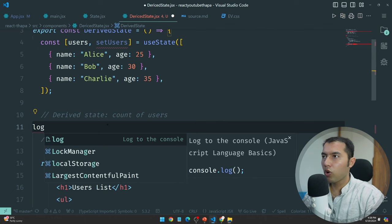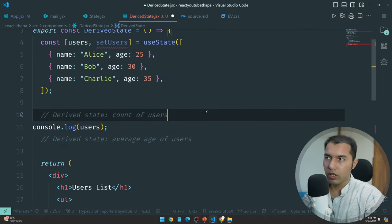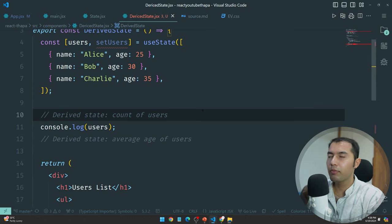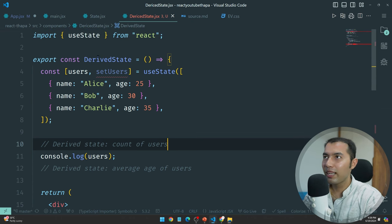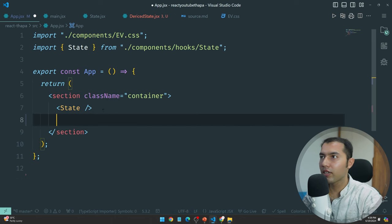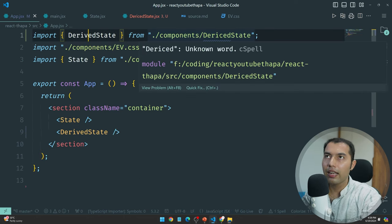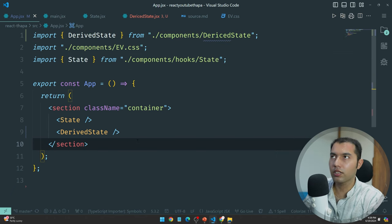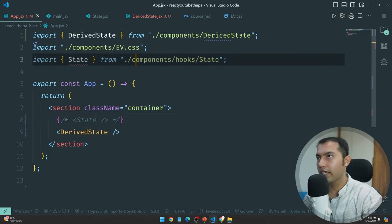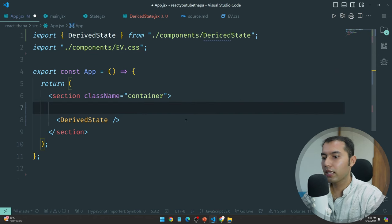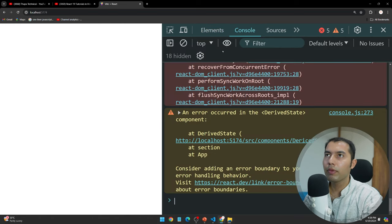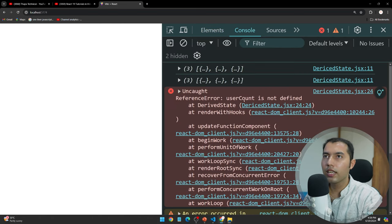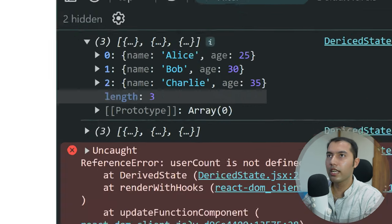We can do a console.log and then log users. Let's console it and see what we get. We can have spelling errors but it's fine, I will fix later. So we don't see anything yet — we see 'user count is not defined' — no problem, but perfect, this is what I wanted to show you.